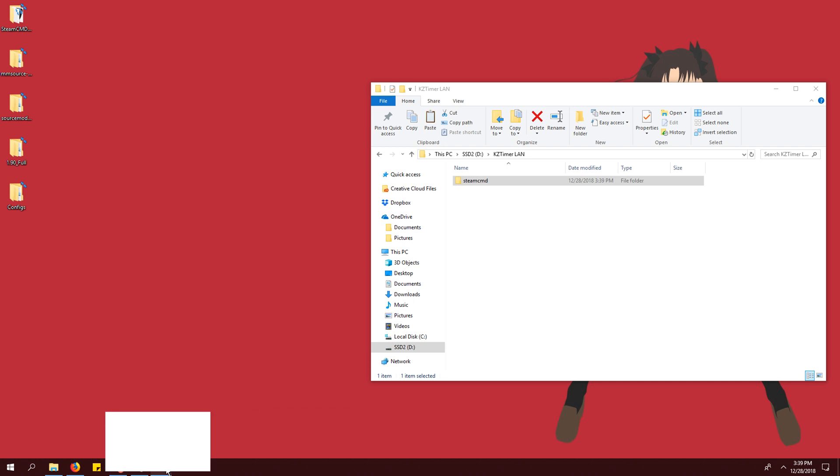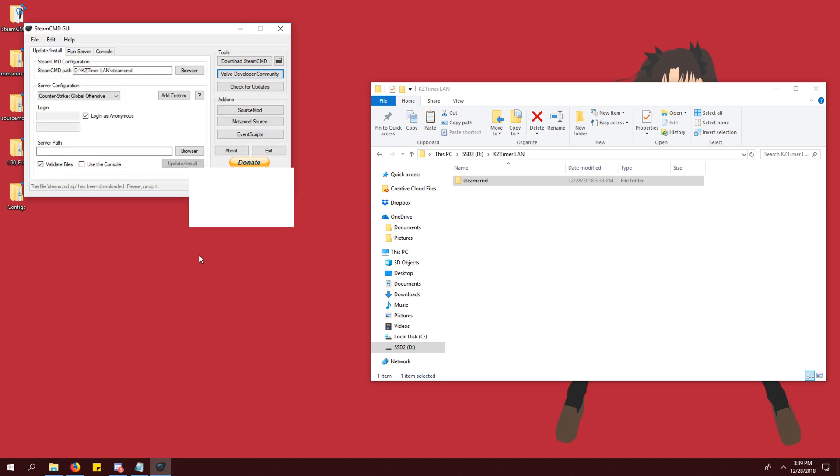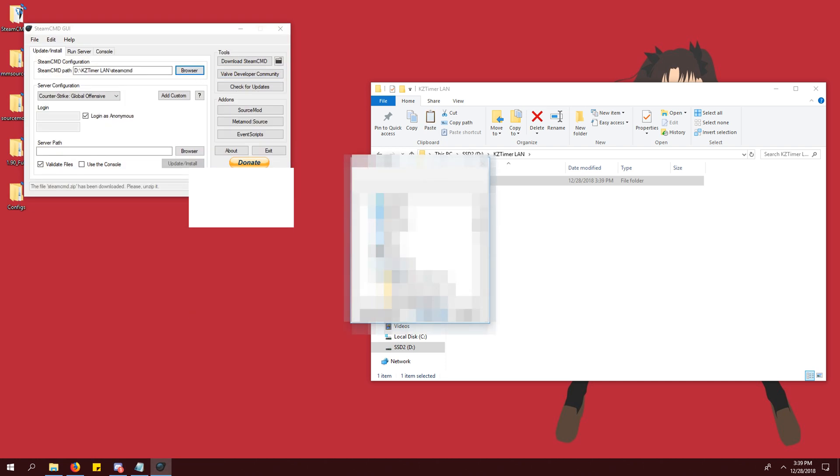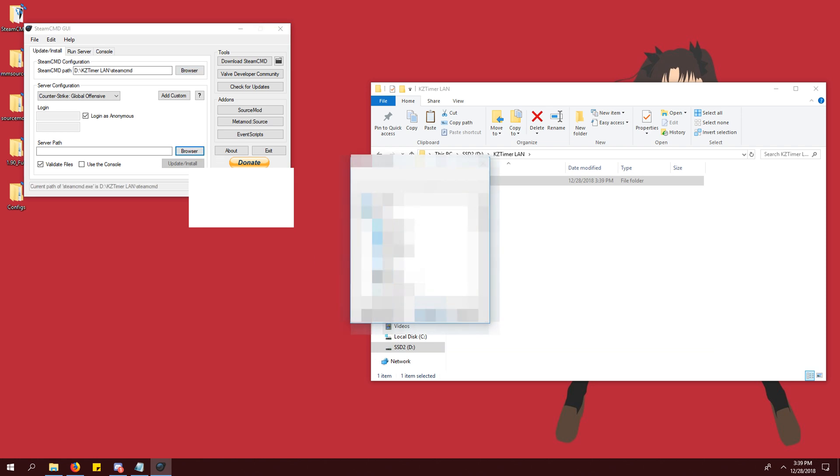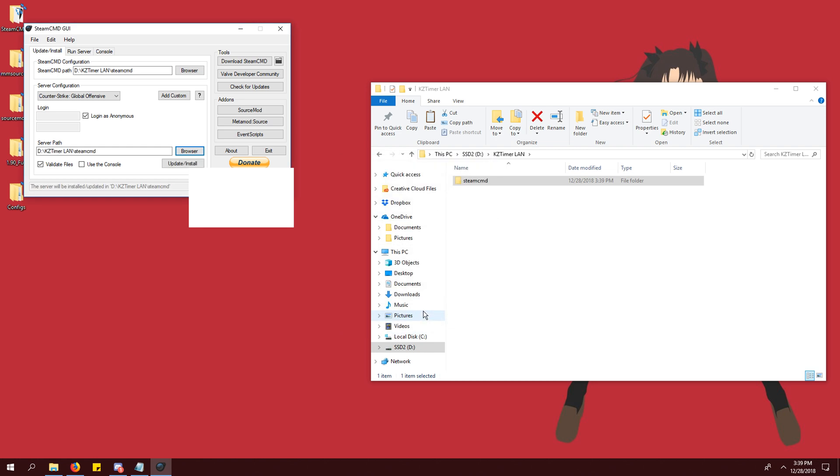Back in the steamcmdgui, click browser next to the steamcmd path box. Choose the steamcmd folder that you just created. Do the exact same thing for the server path box at the bottom.